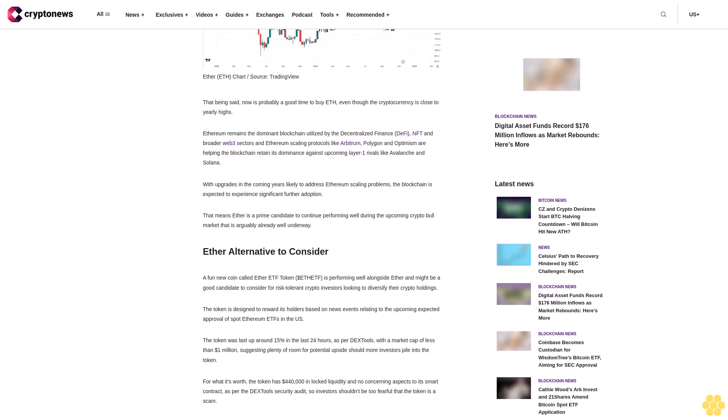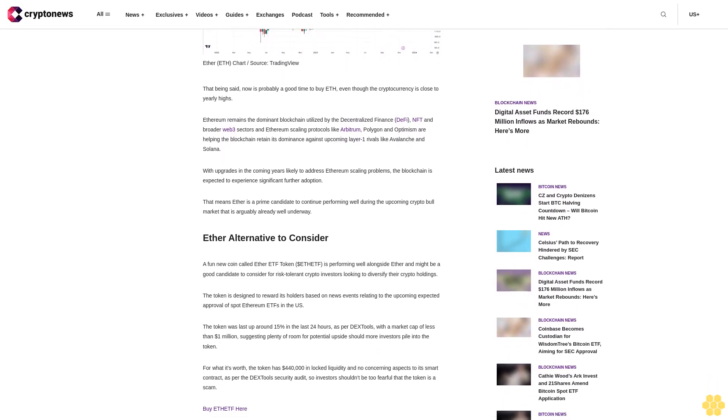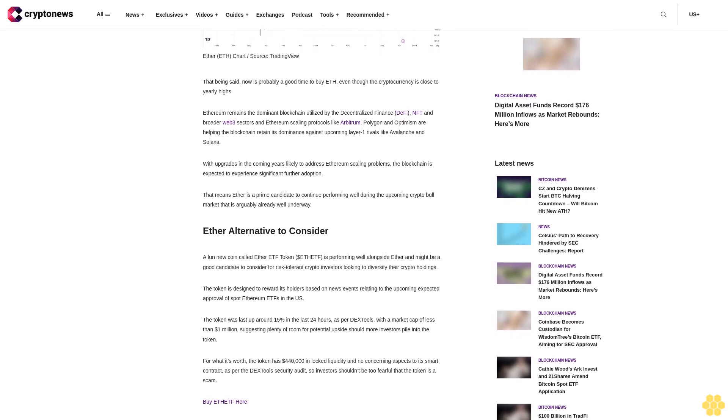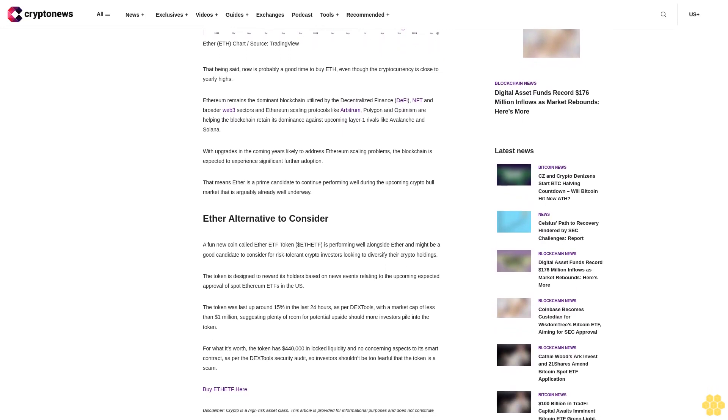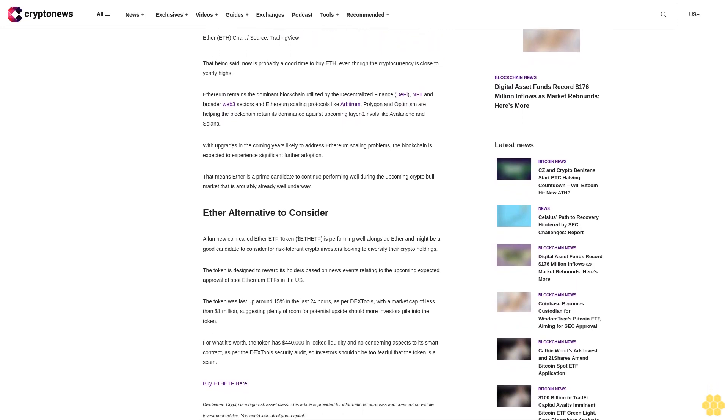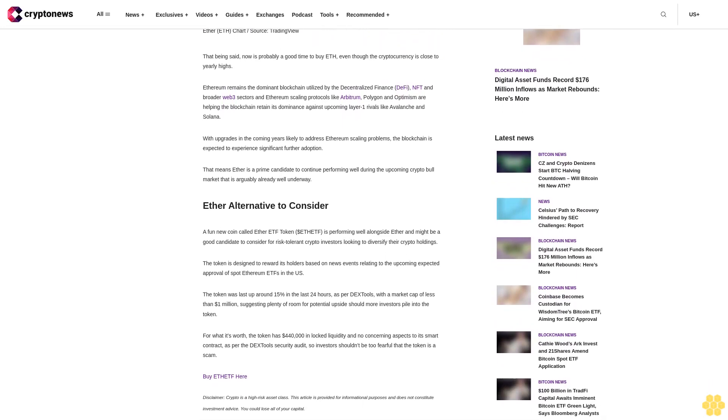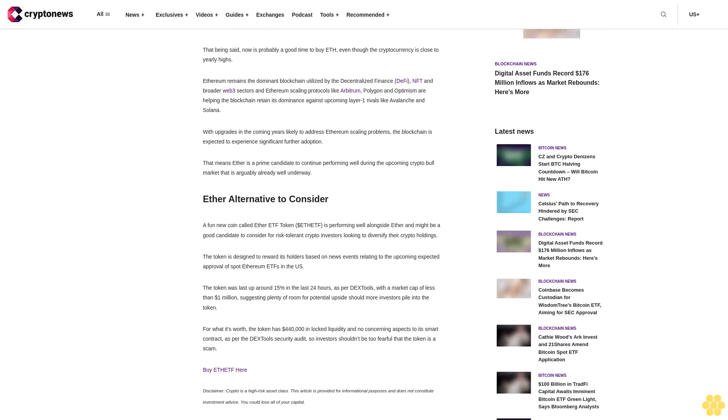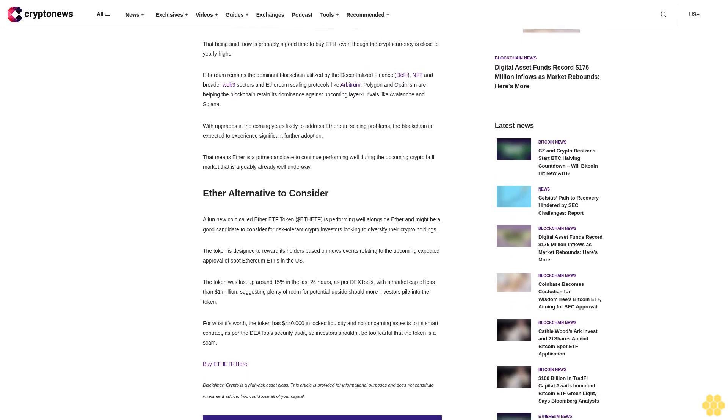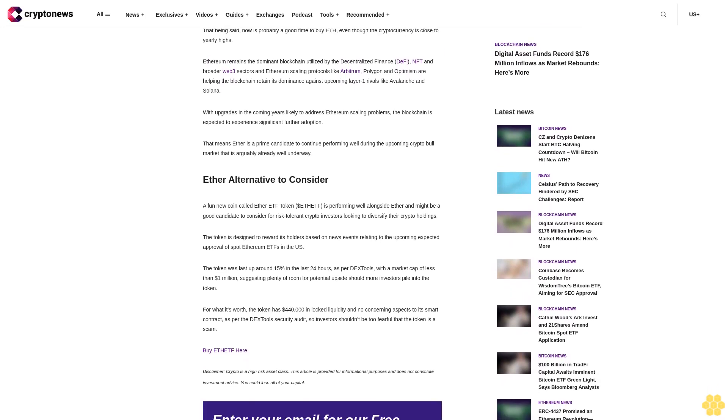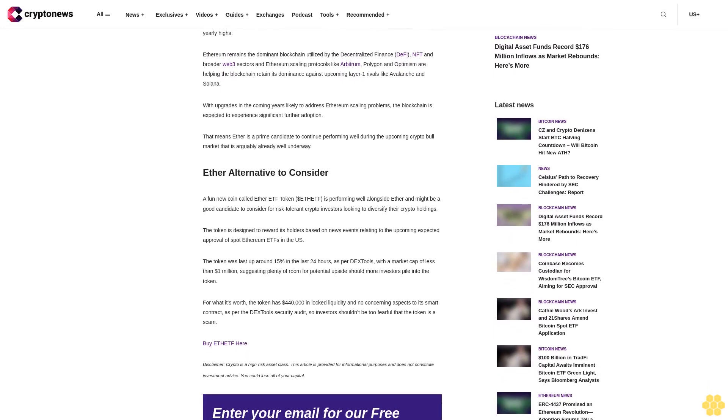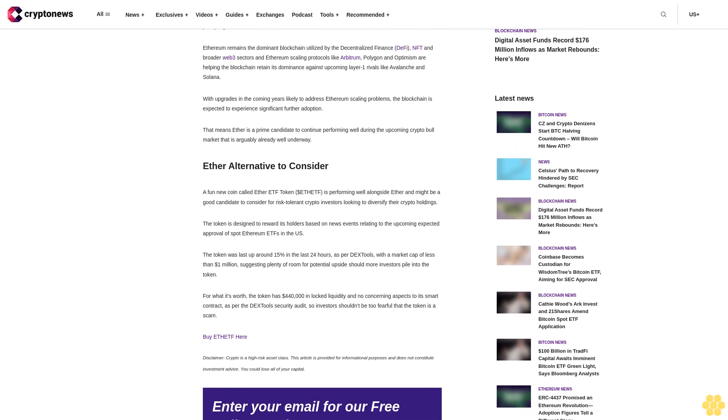That being said, now is probably a good time to buy ETH even though the cryptocurrency is close to yearly highs. Ethereum remains the dominant blockchain utilized by the decentralized finance DeFi, NFT, and broader Web3 sectors.